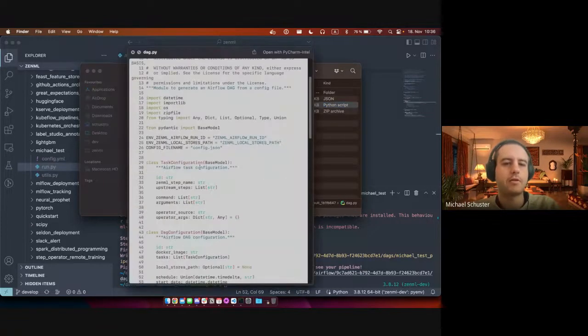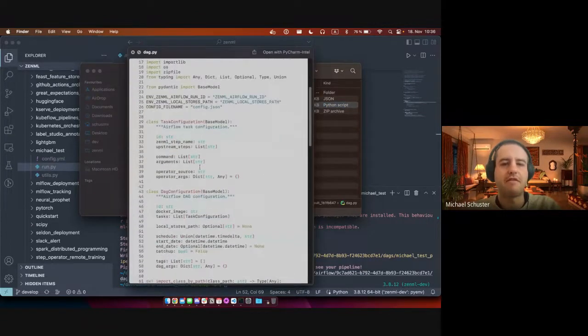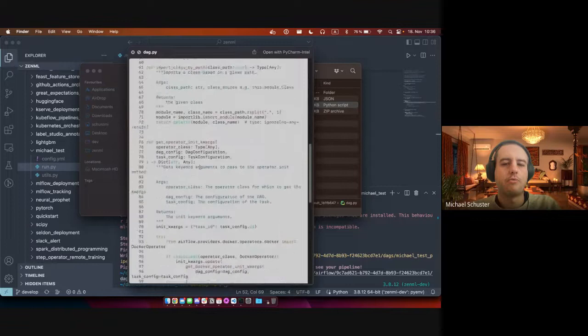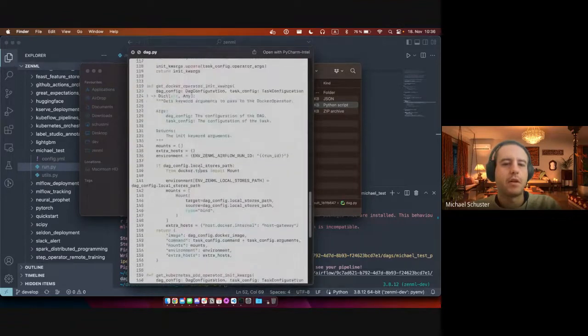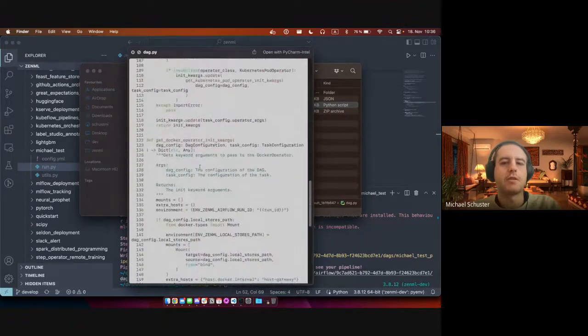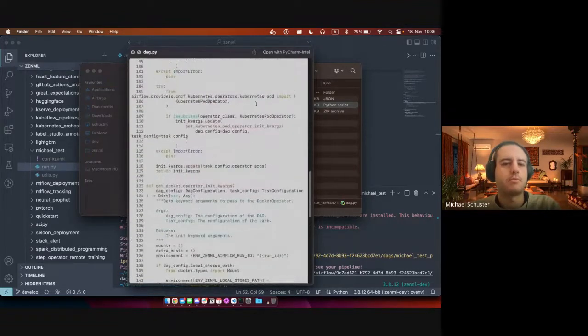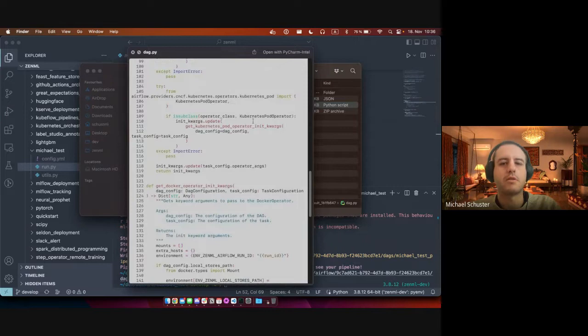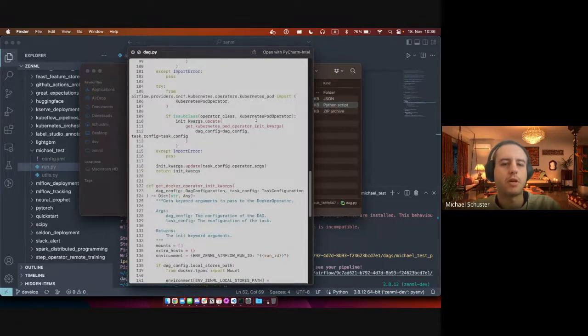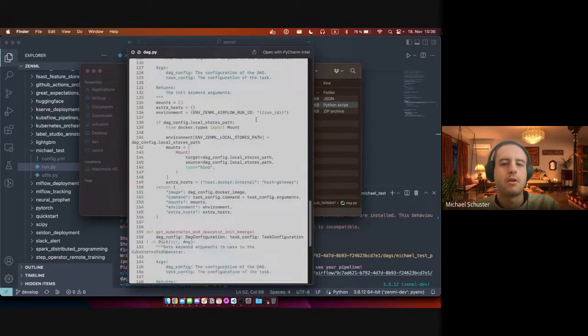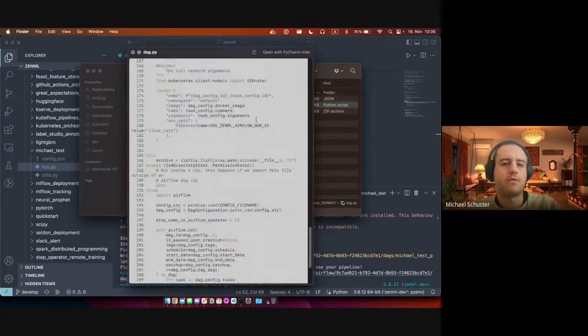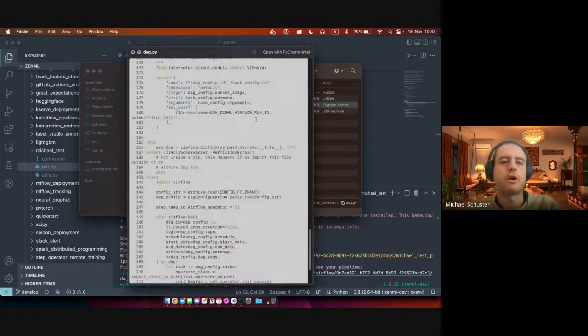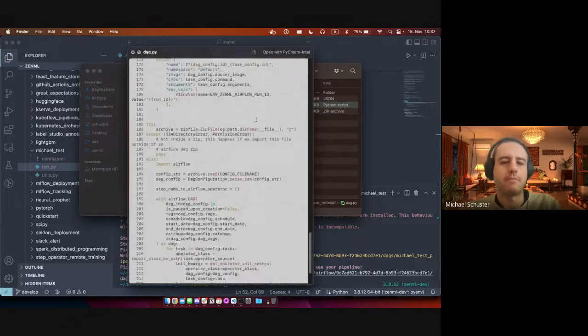And then it contains a Python file which reads this config and creates the specific Kubernetes pod operator or Docker operator for Airflow to know how to run the pipeline.